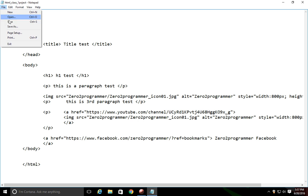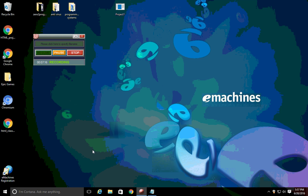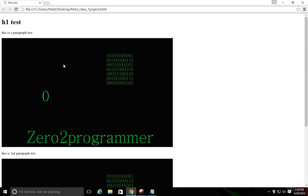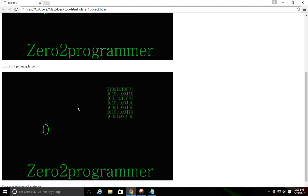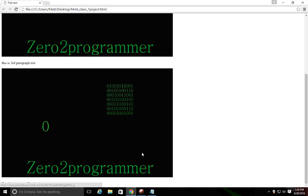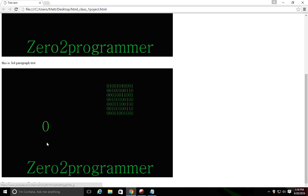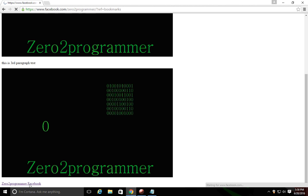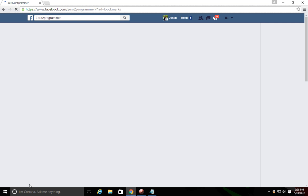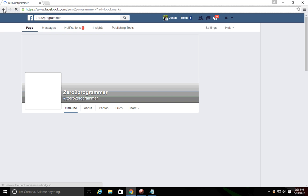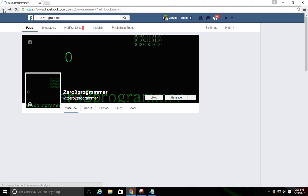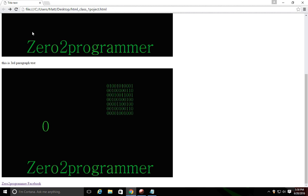So we're going to save this and try it. Close here and open our page up. And when it pulls up, there you go. Down at the bottom here is the Zero2Programmer Facebook. And so when you click on this instead of sending you to my YouTube channel like this one does, it should send you to the Facebook channel. So let's see if it worked. Ta da. Alright. So let's go back and look at something real quick.